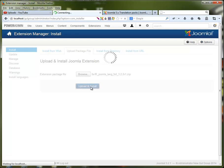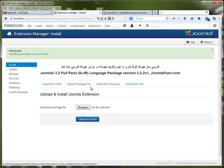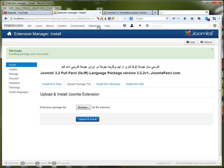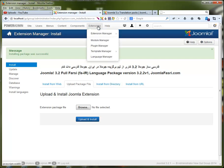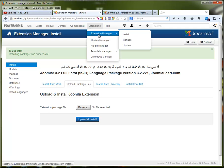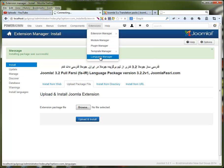As you can see, it's installed. Next, what you have to do is go to Extensions and then the Language Manager.